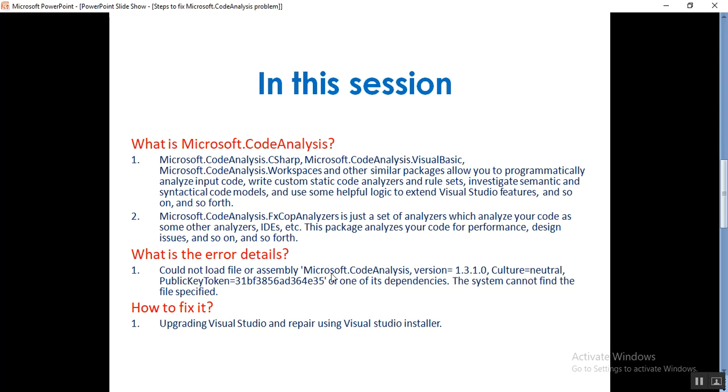What is the error? While you build your application and Microsoft.CodeAnalysis is missing, you'll get an error message like this: could not load file or assembly Microsoft.CodeAnalysis with the version and public token, and the system cannot find the file specified.